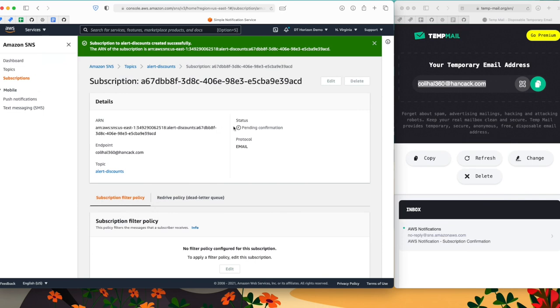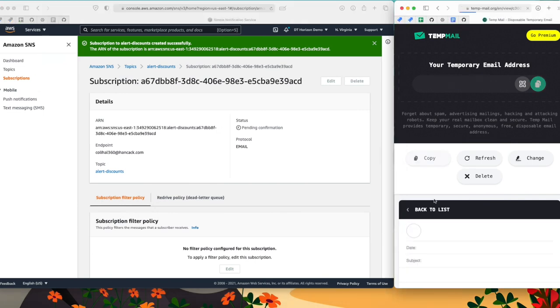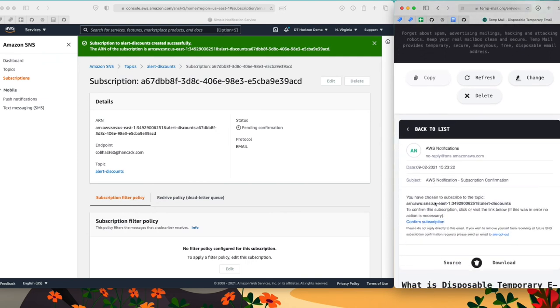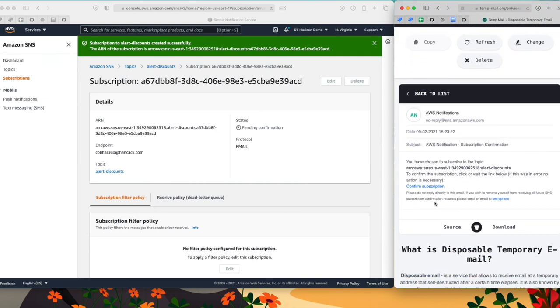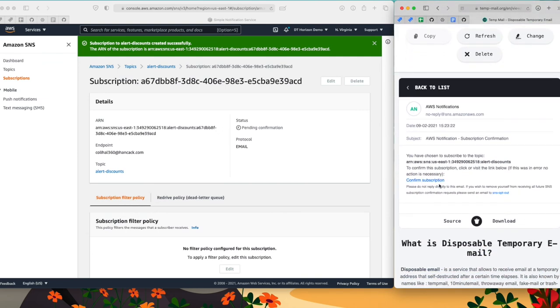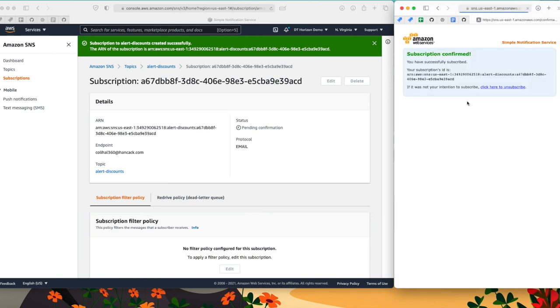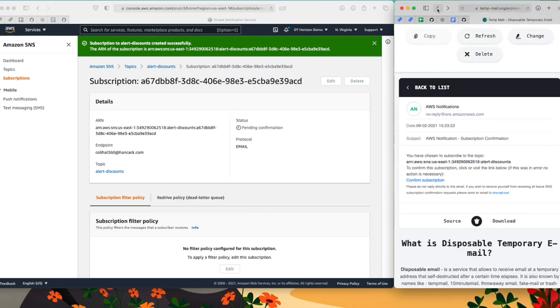So I'm going to manually subscribe a temporary email address to test my topic. Okay, now I've received, as you can see on the right hand side, my new subscription. So I have to confirm the subscription. Now, now I'm subscribed.